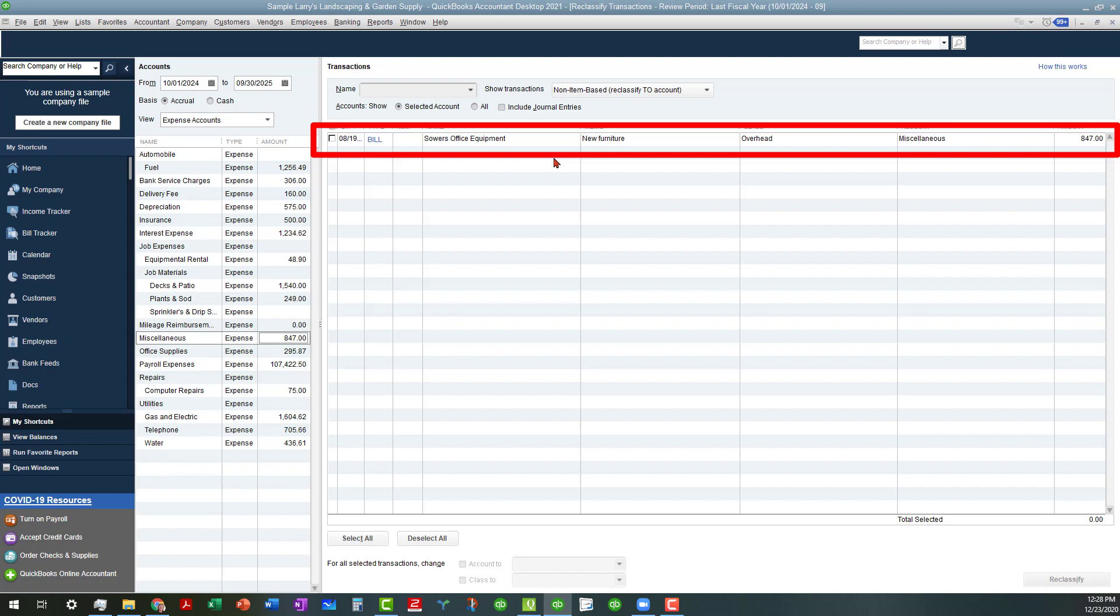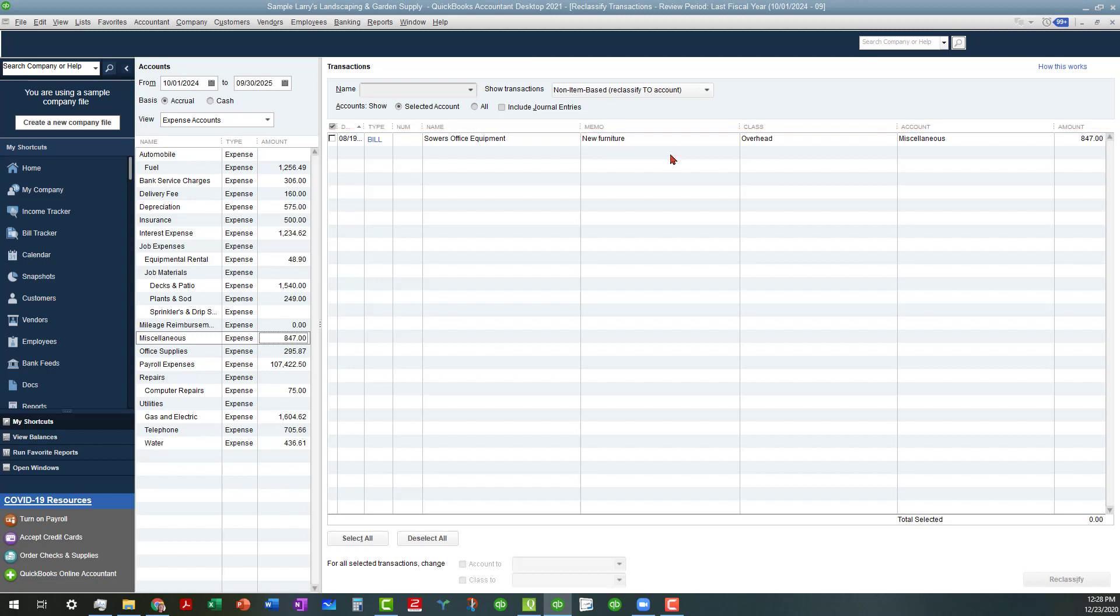We can see that we have a bill for new office furniture that is showing as a miscellaneous expense, and we really need to move that over to the balance sheet under the fixed assets, and so before I even do that, I want to show you that there's a couple ways for you to look at this information.